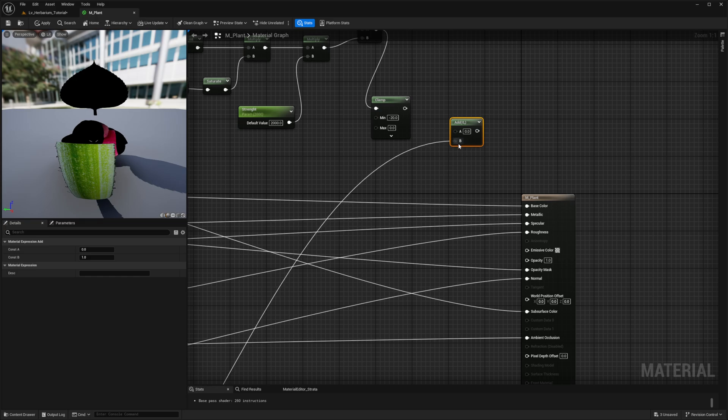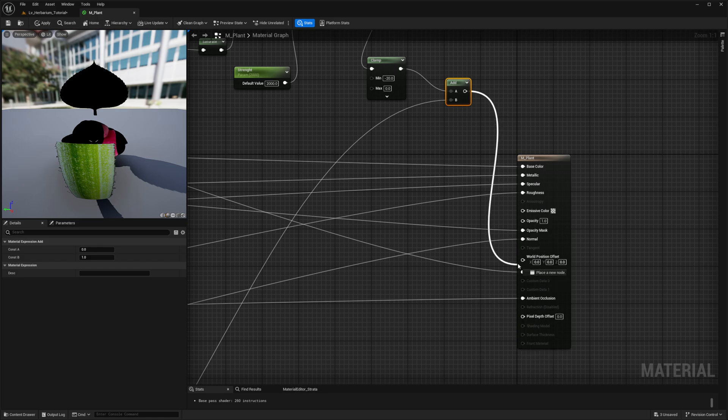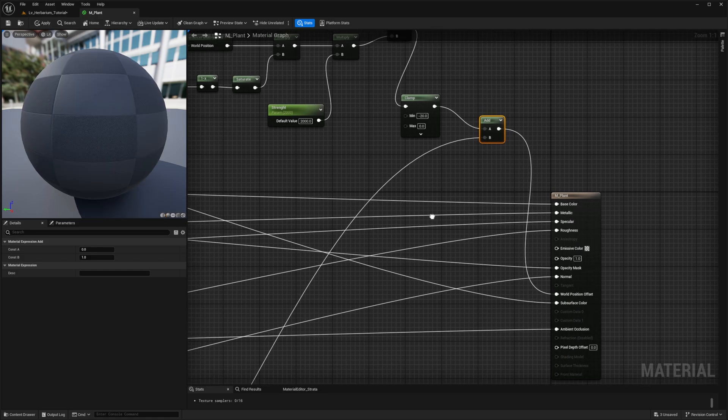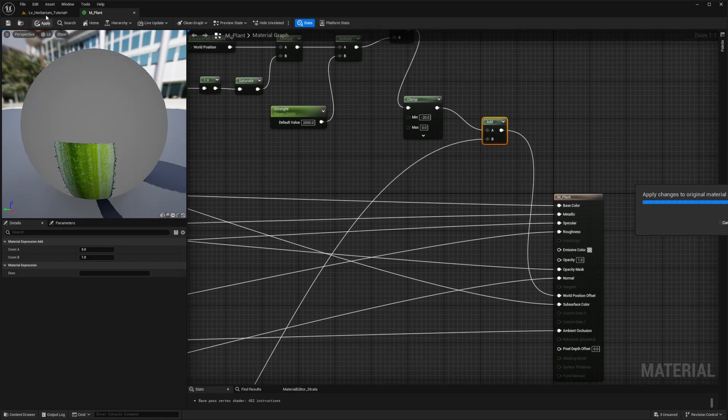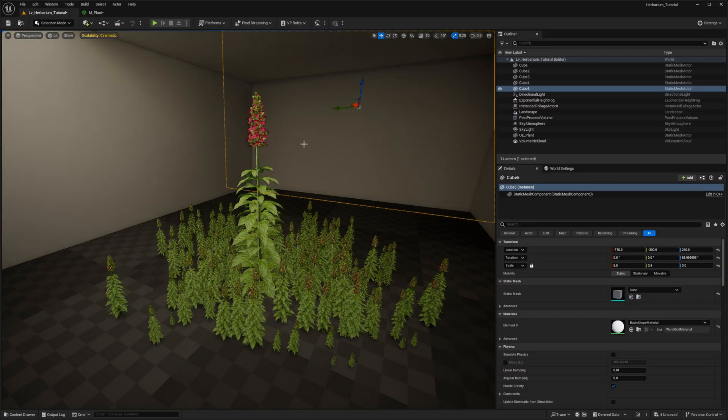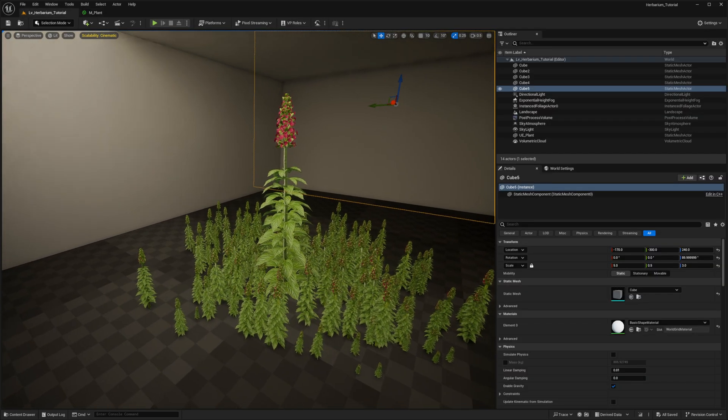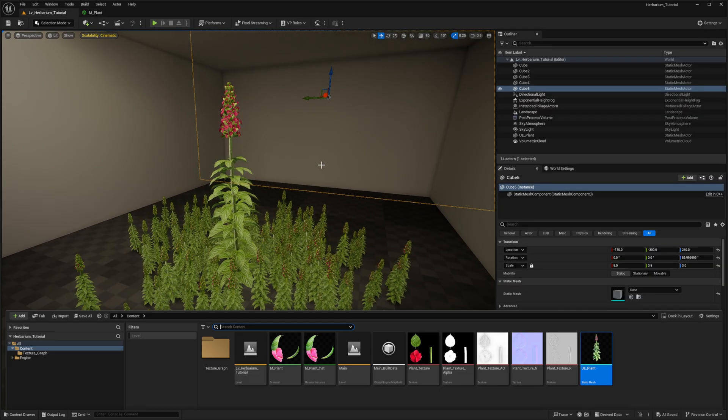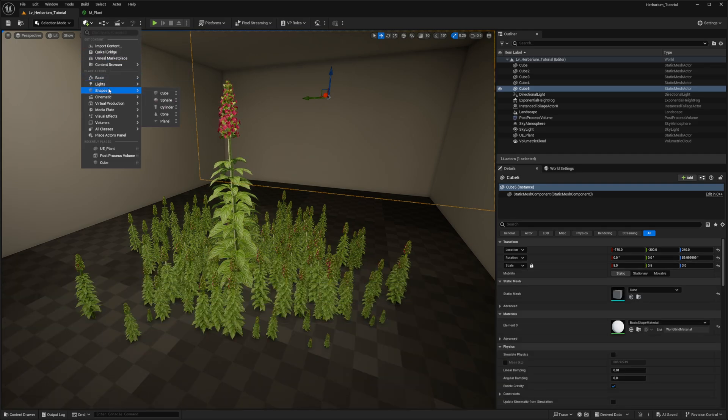Put our wind over into the B value and our clamp over into the A value, and this will then go into the world position offset. Then we can click apply, and we're going to go back to our particular setup in here. I'm going to make sure that I save it as well.